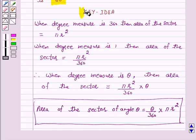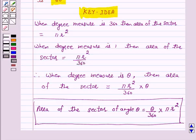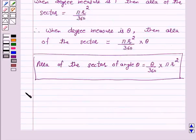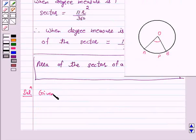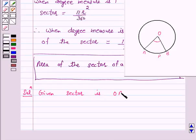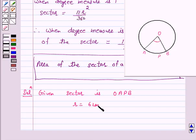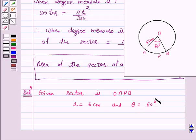We will use this formula to solve the given question. Given sector is OAPB, where the radius of the circle is 6 cm and the angle of the sector is 60 degrees. That is, theta is equal to 60 degrees.